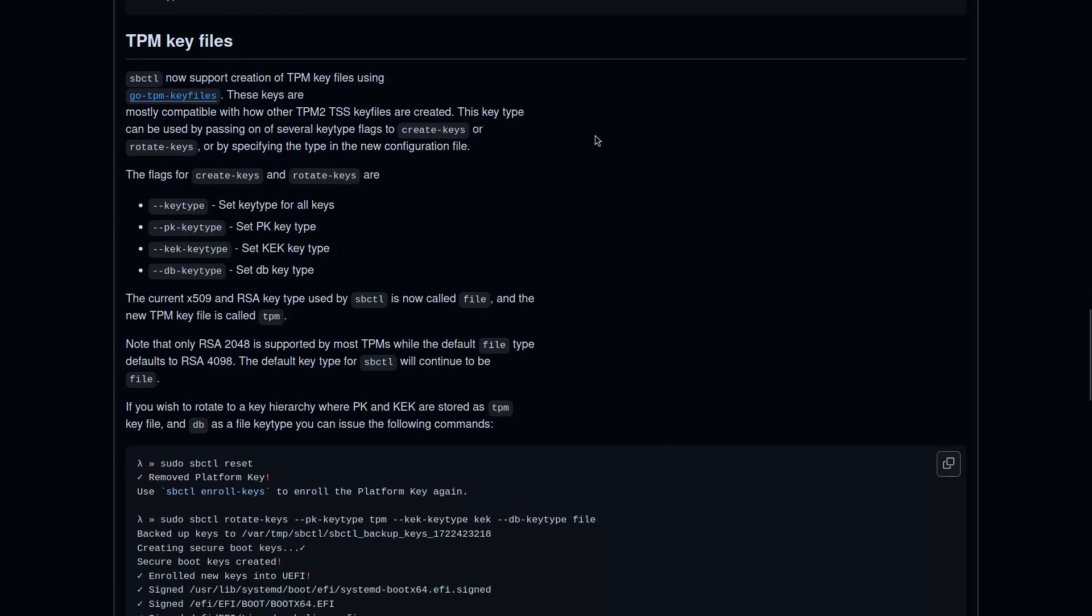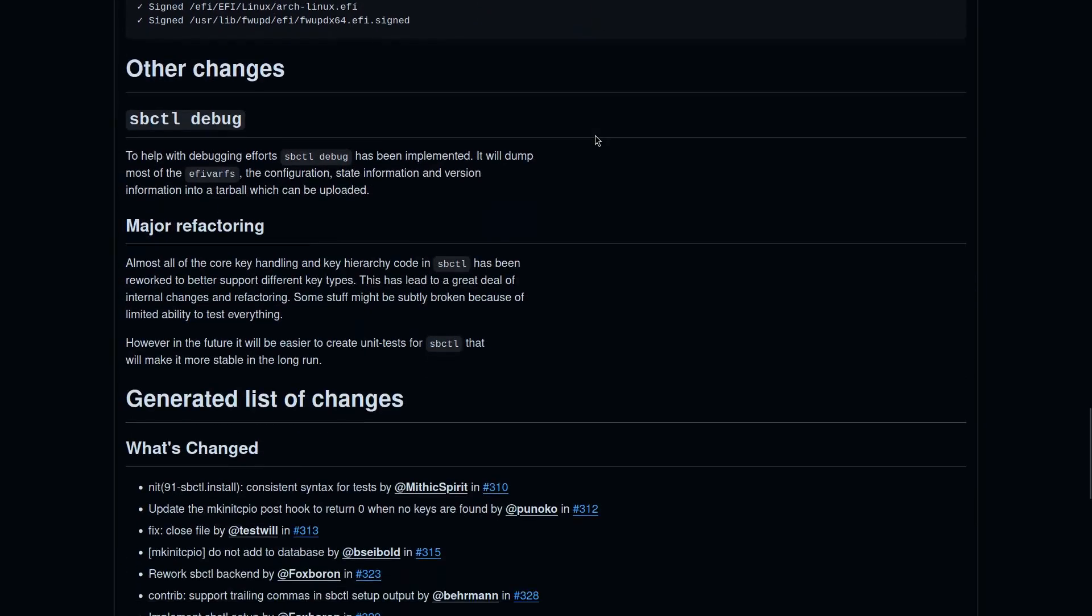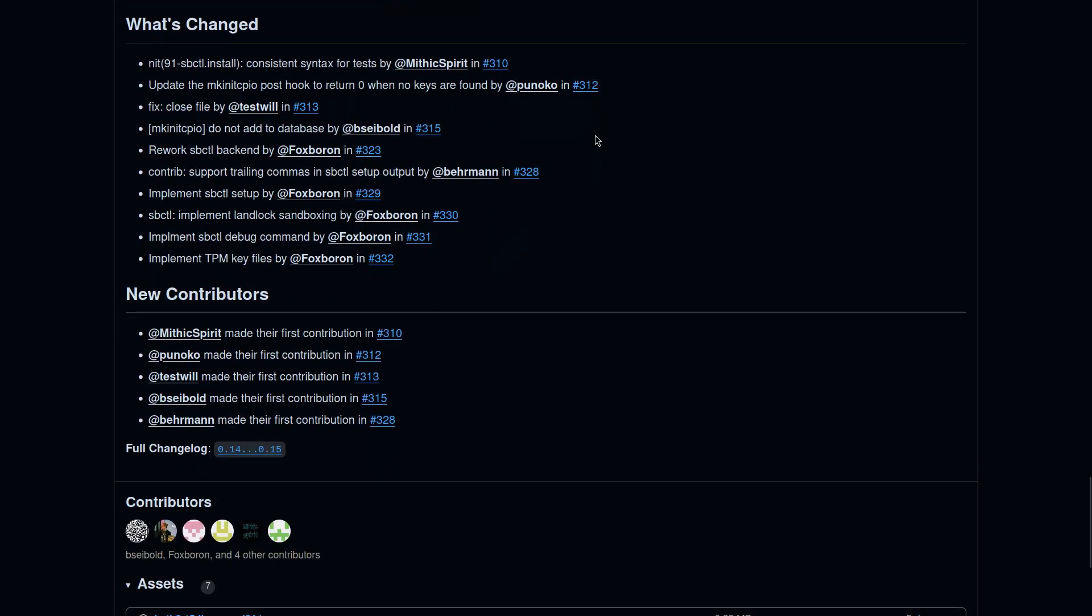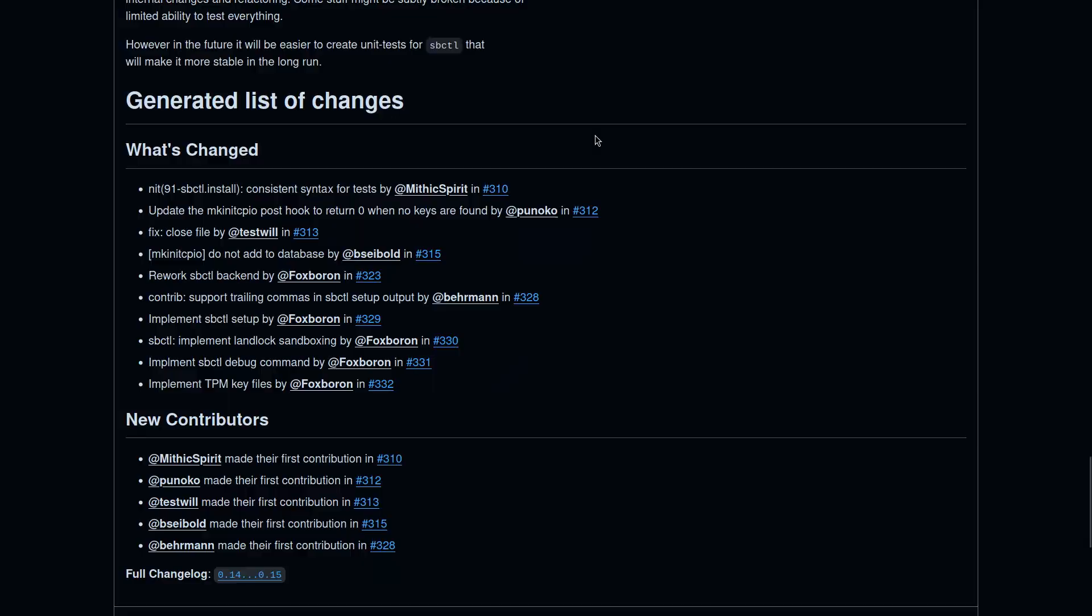Another interesting addition would be the support for TPM key files. You can now create TPM key files with Go-TPM key files, which is similar to how TPM2 and TSS key files are created.